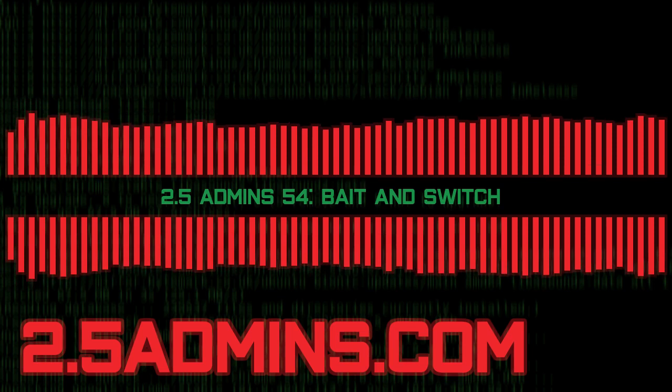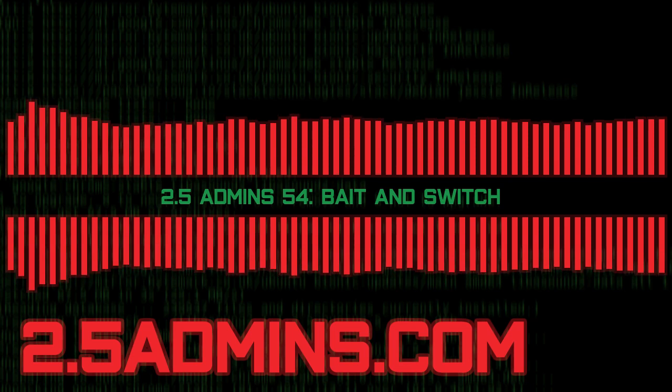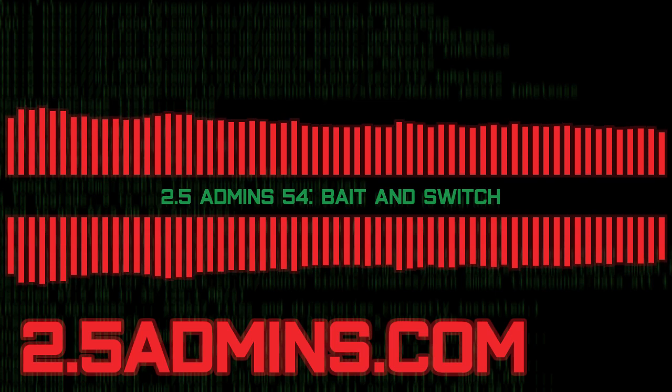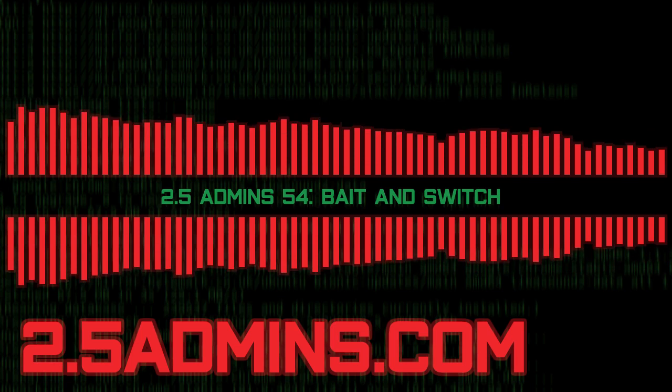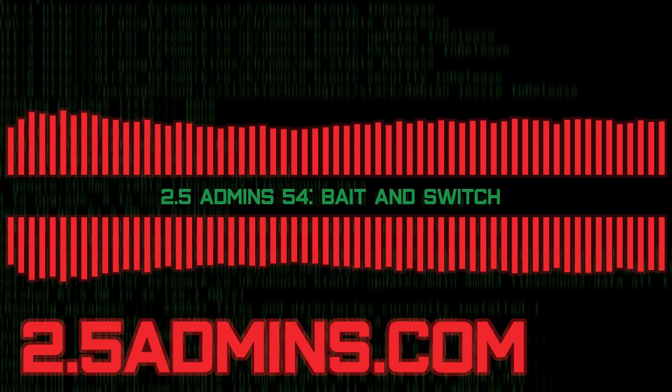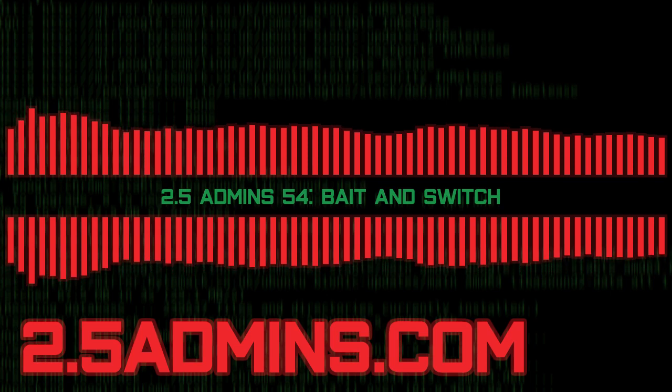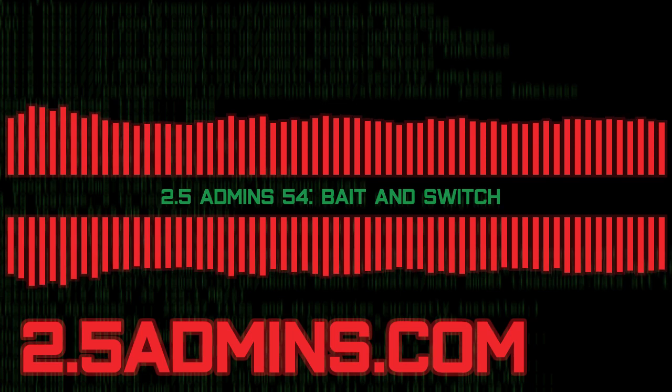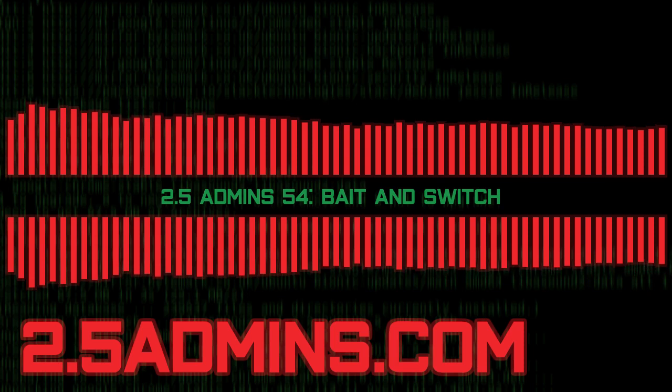This episode is sponsored by CBT Nuggets, training for IT professionals or anyone looking to build IT skills. Go to cbtnuggets.com/twofiveadmins and sign up for a seven day free trial. The on-demand virtual labs mean you can build practical experience with the commands, config, scripts, and everything you need to get the most out of each course. Another standout feature is the accountability coaching service available to all learners with a subscription, which gives you access to a real person who will help you craft a personalized learning plan and set goals and will check in with you to keep you accountable. So start your free seven day trial today at cbtnuggets.com/twofiveadmins. It includes unlimited access to all course materials, including virtual labs.